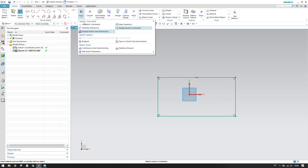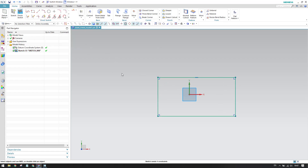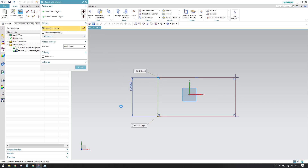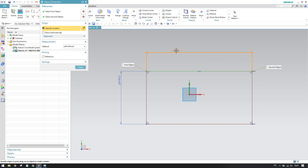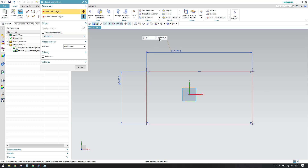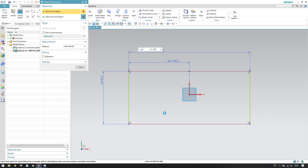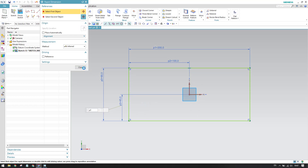Instead of doing symmetric, I'll just give the dimensions directly. This dimension is 90 and this dimension is 200. Now I'll give the dimension from here to here as 100, and from here to here as 45. So now it is exactly at the center. We'll click Finish.